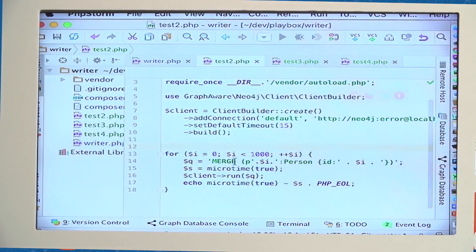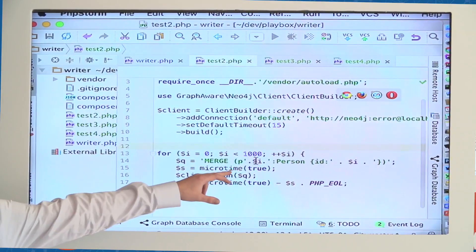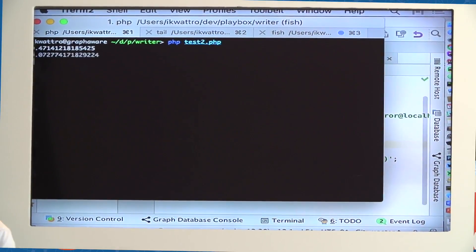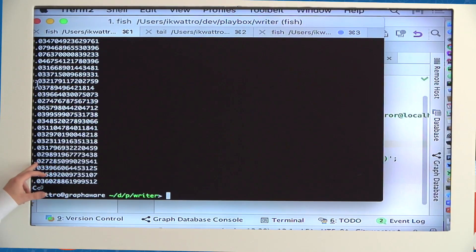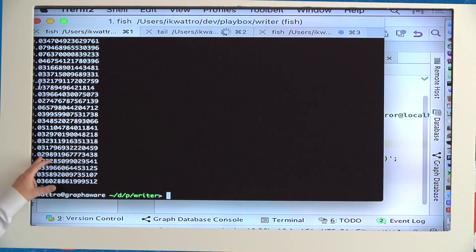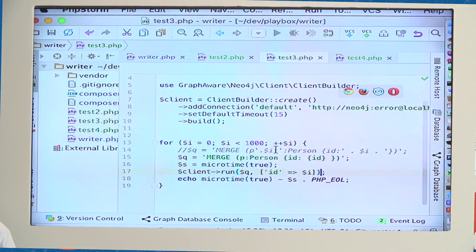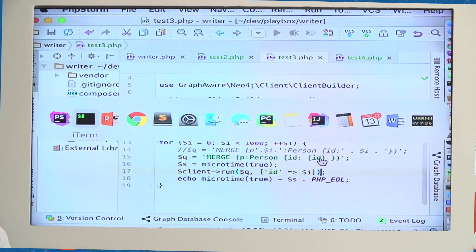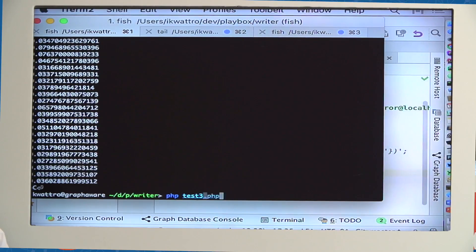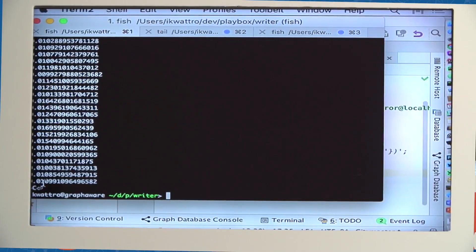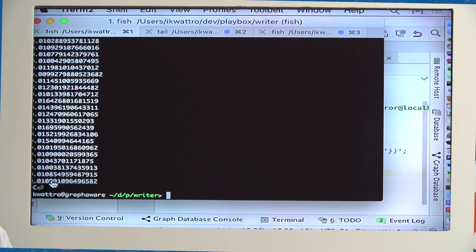In the demo, the bad version does not reuse identifiers and does not use parameters. You can see the query time to write only one node is around 30 milliseconds per query. When we change it to reuse parameters and identifiers, we drop already to 10 milliseconds — which is still not fast enough, so we will continue with more tips.